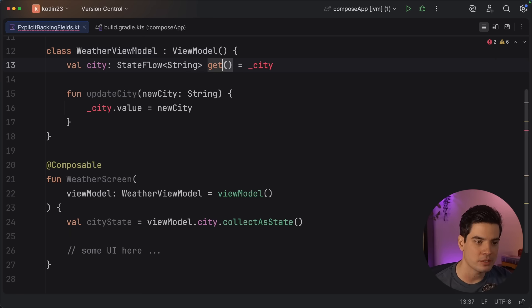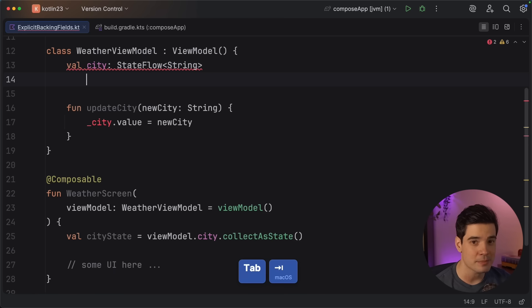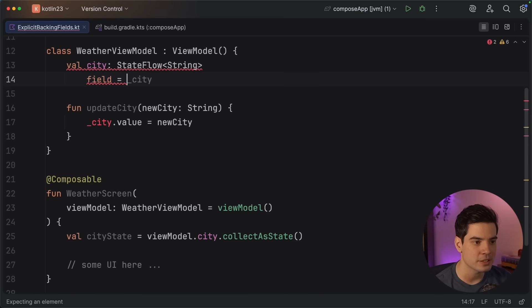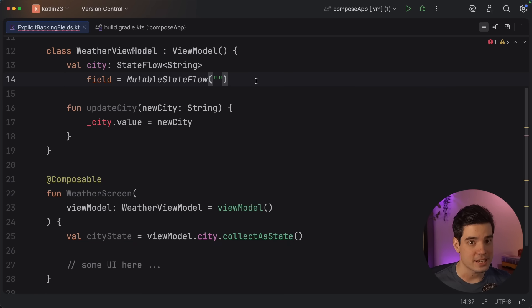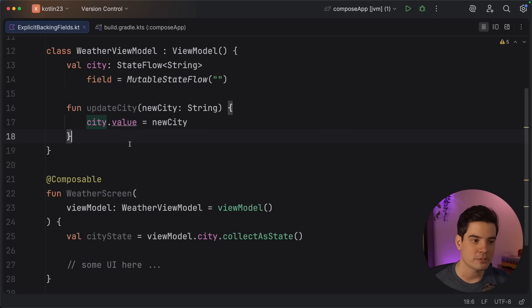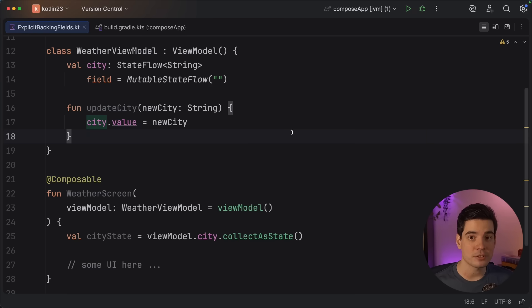Let's see how we can make this nicer using the new feature. Instead of defining two properties, I'll define just one property with the public name and read-only type. Then I can customize the backing field used privately within the class by using the field keyword and initializing it by creating that mutable state flow. The public-facing API of our class is still the same, but within the class we know this is actually a mutable state flow. So whenever we use that property, it will receive a smart cast to the more specific mutable type, so we can easily modify the values. I didn't have to create two separate properties or deal with a name starting with an underscore. We'll take a closer look at these new language features in upcoming videos, so make sure you're subscribed.